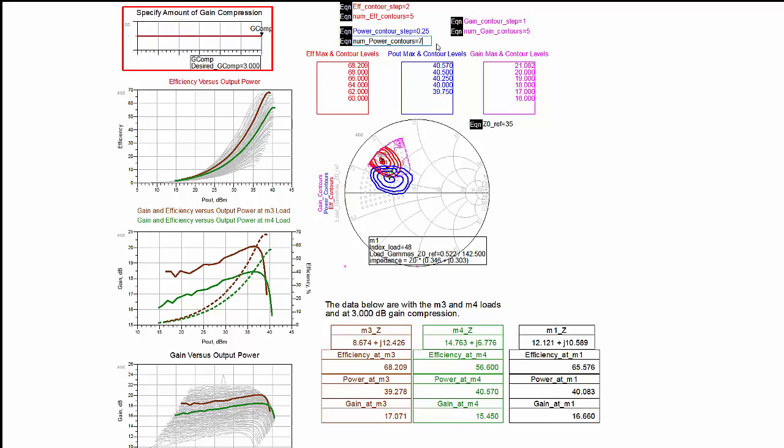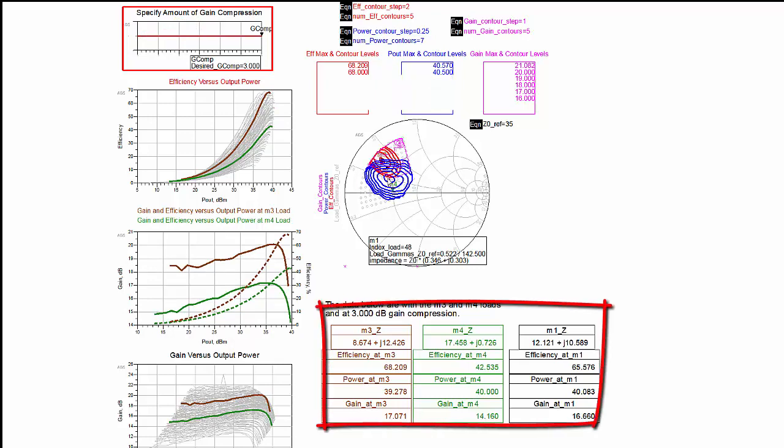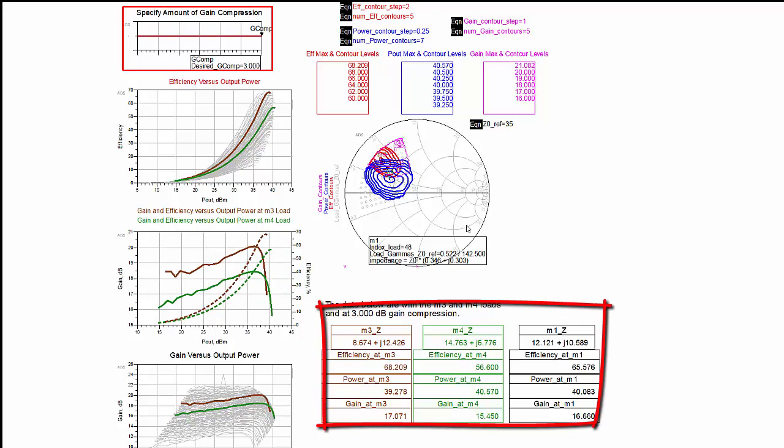Marker M3 is on an efficiency contour and marker M4 is on a power contour. Other data corresponding to these markers is shown.